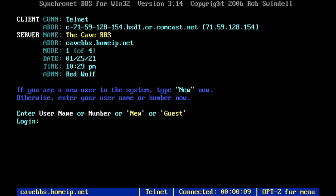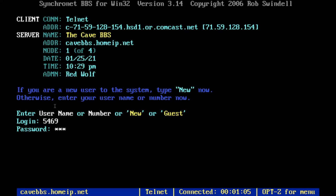Once you're logging in, something you have to pay attention to when you make your account is your user number. Your username doesn't matter at all — you can literally just enter the number and it won't even ask for your name. Make sure you remember that number it assigns you, which on this server should be a four-digit number. The first couple of times I used BBS, I didn't realize you need the number and can't just use your username, so be careful about that.